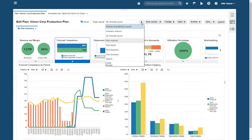Planning Central lets me set up predefined page layouts that isolate different planning issues. I can access my favorite inventory planning view with a single click.